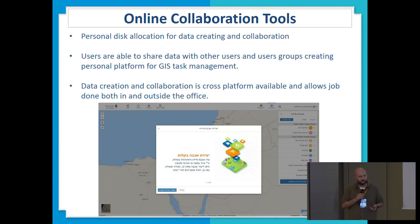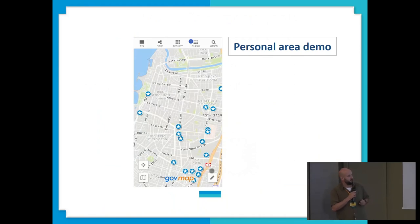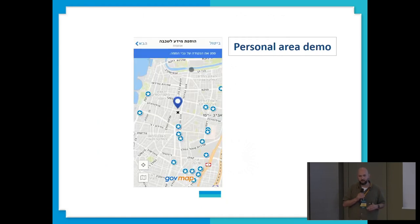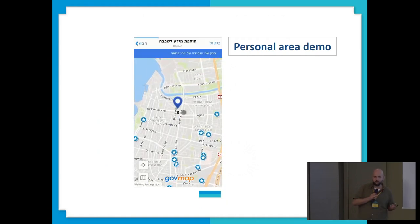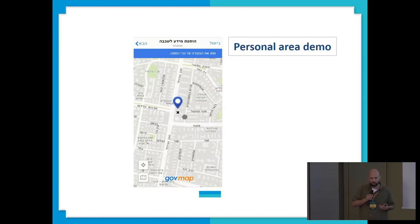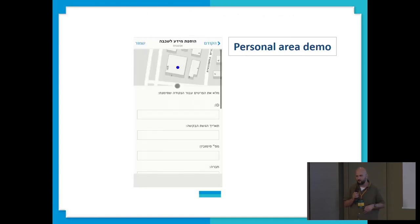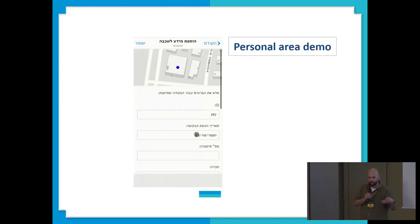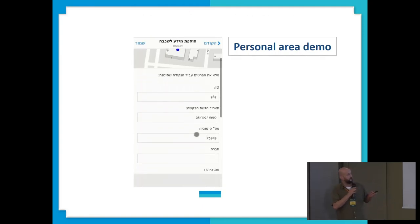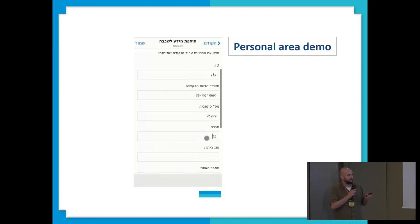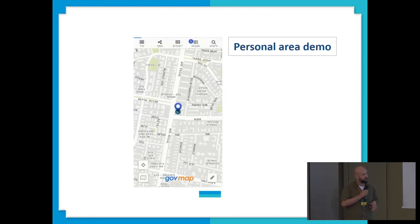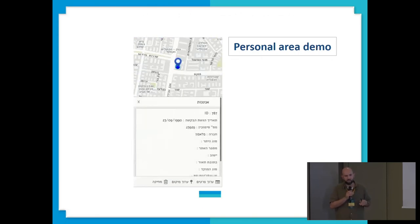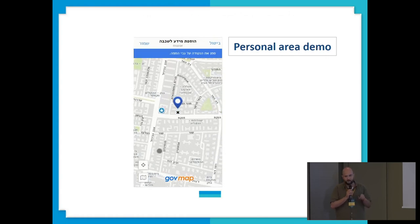We allow all users to create their data both in the field and in the office, and create collaboration groups with different types of authorizations. You can decide which group gets view-only authorization, other groups can administer the data, and create more tiers of work groups. We created a point using our location on the phone, and now we have a predefined form — the form can be quite rich, storing photos, choice lists, and date pickers — making it very simple for organizations to create information this way.